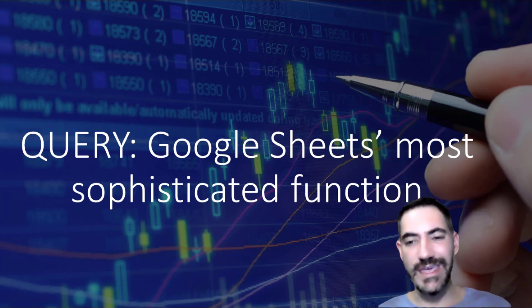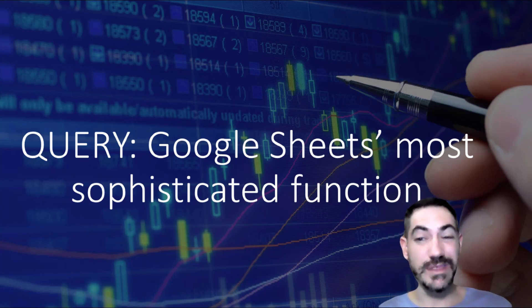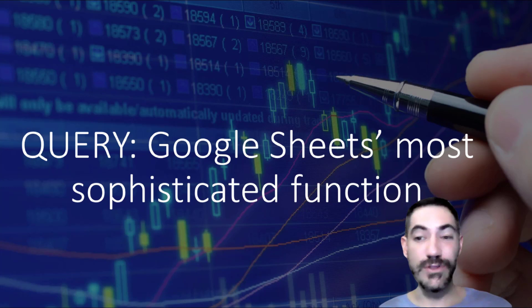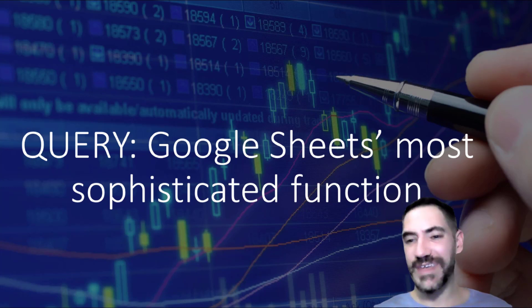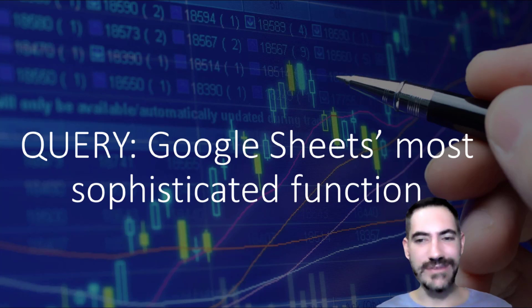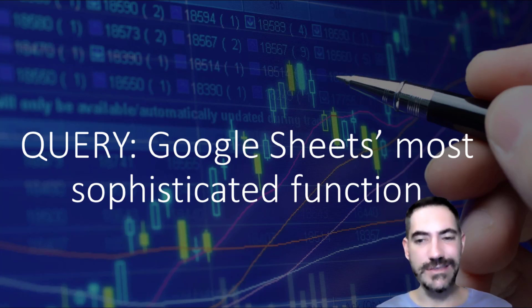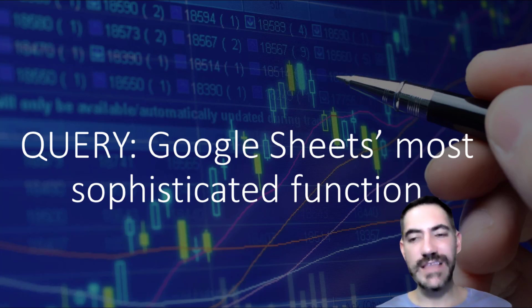Filtering is probably the most useful case, and although I have another video where I talk about dynamic arrays in general in Google Sheets, query is the most sophisticated one.